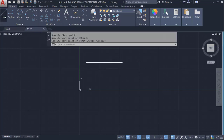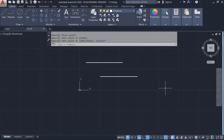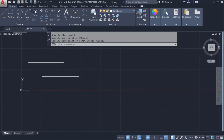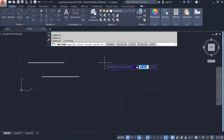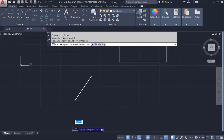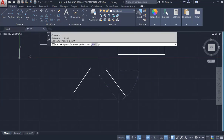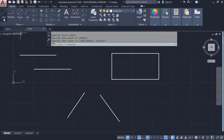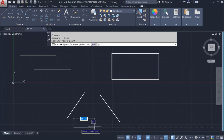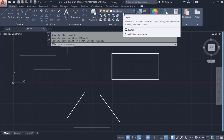Draw one line here, then another line, something like this. Draw a rectangle, and then several more lines. All of them should be under a solid line layer.